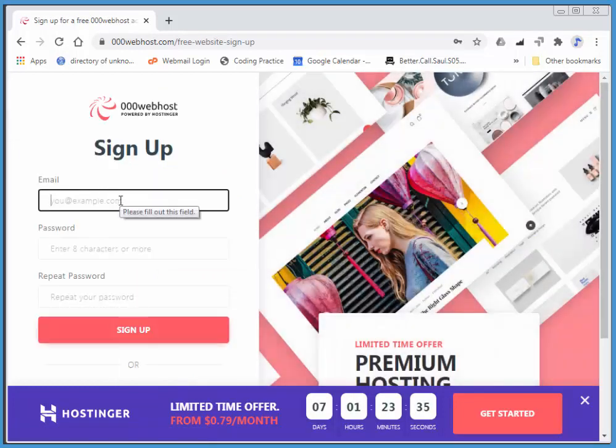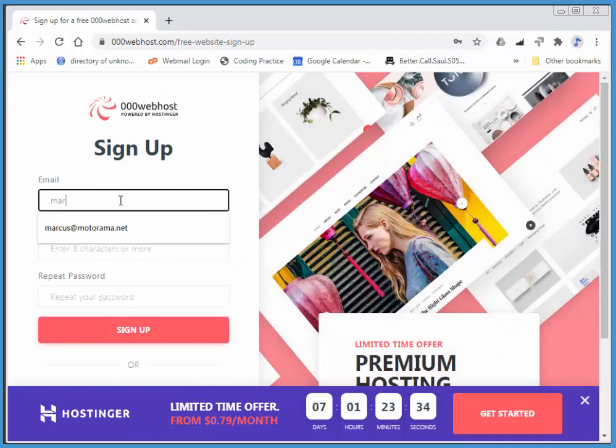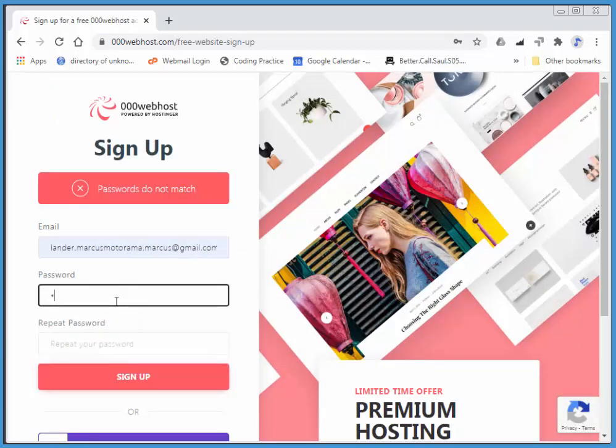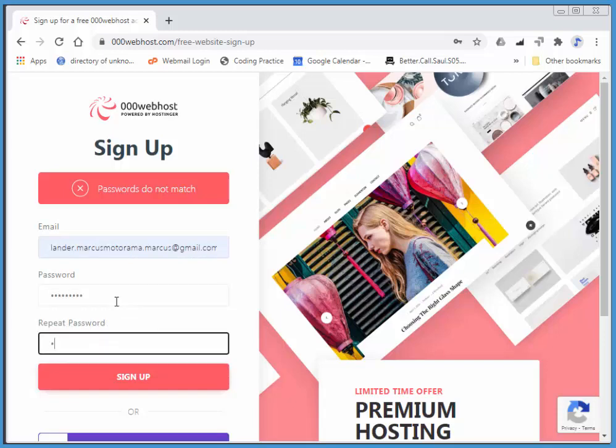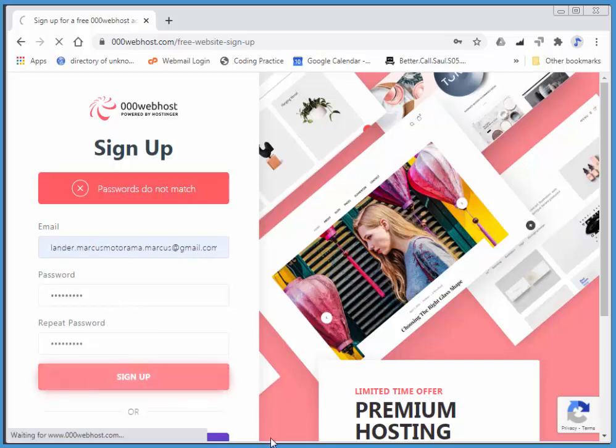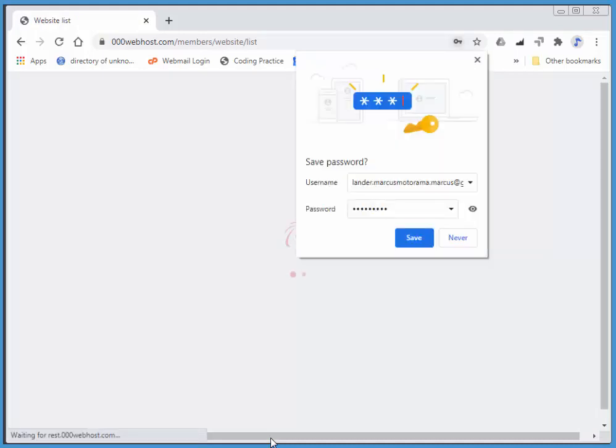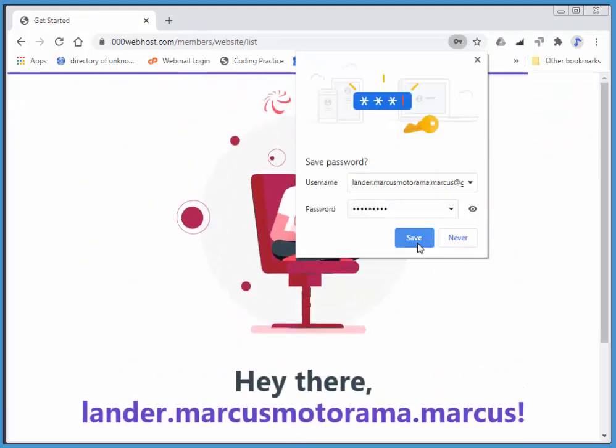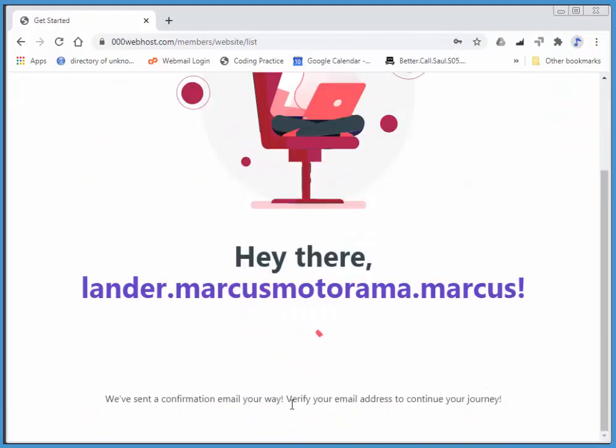I'll add my email, make sure they match, there we go, I'm finally in, and I'll quickly save that password. And I have to go to my email account and confirm this, I'll quickly do that.